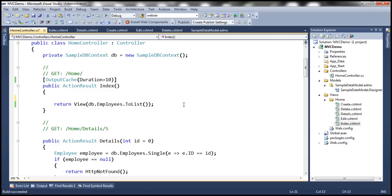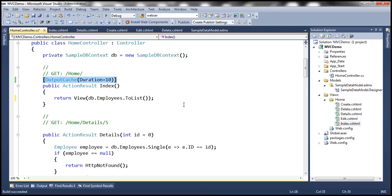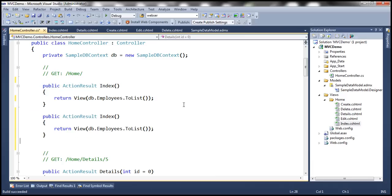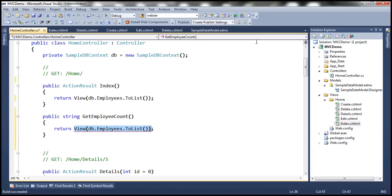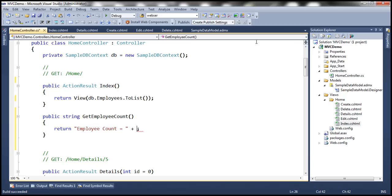Let's get rid of the Thread.Sleep statement and also remove the OutputCache attribute from the Index action method. Let's have another action method — a copy of this. I want to return the total count of employees, so let's call this GetEmployeeCount. All it's going to do is return a string — 'Employee count equals' — so how are we going to get the employee count? We can use db.Employees.Count().